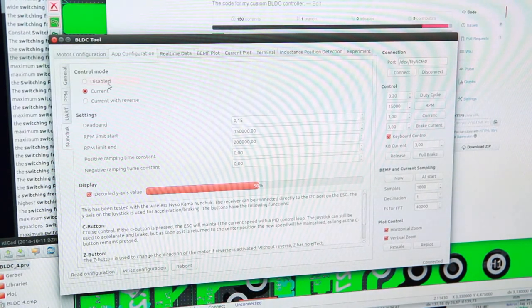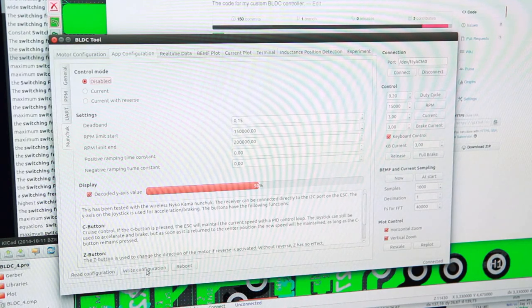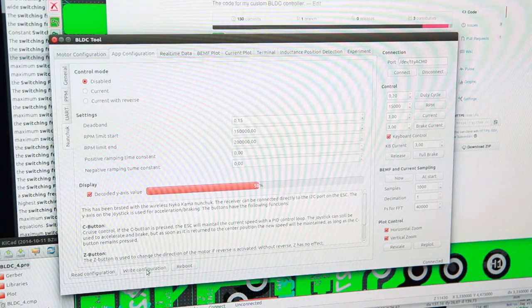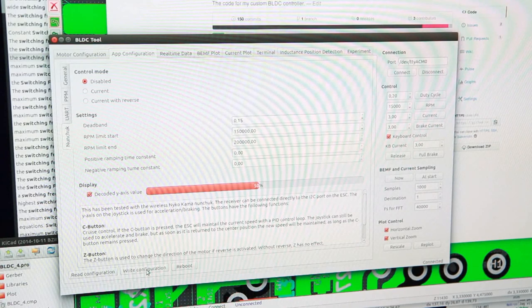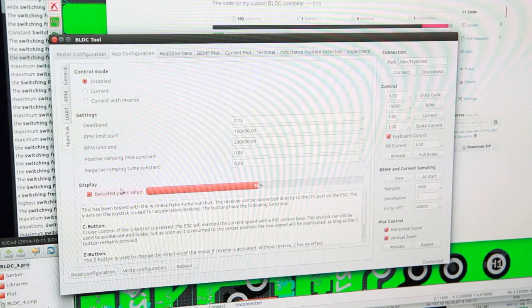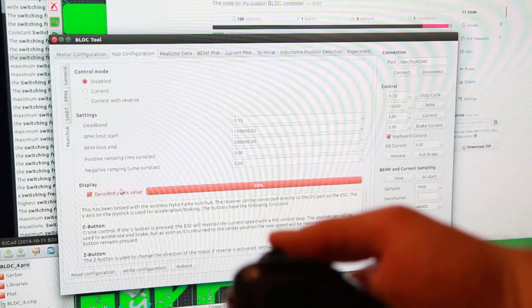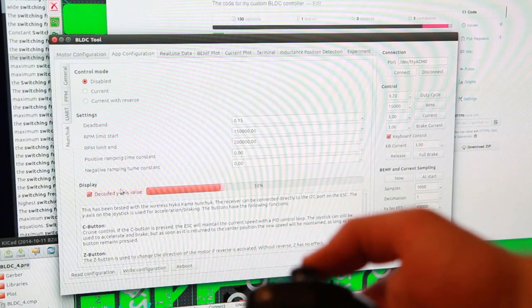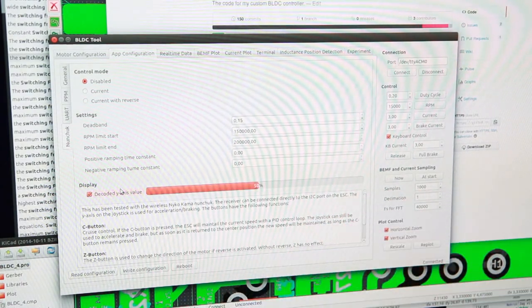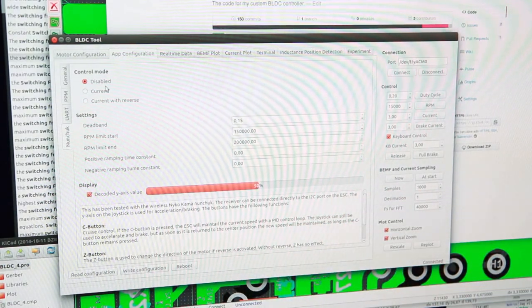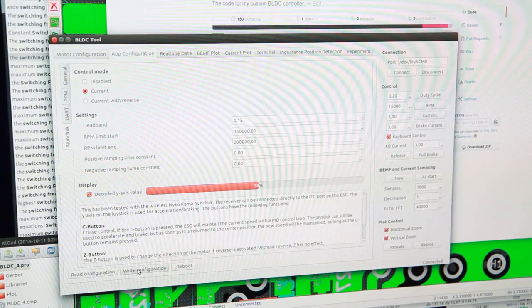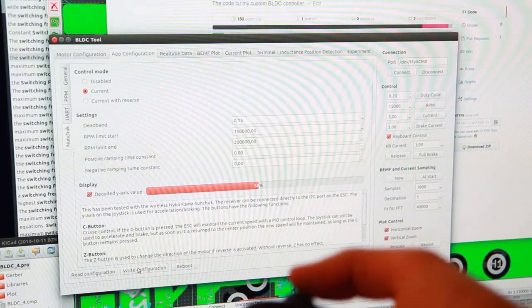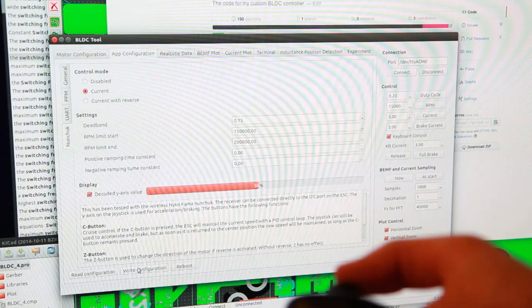Let's disable the nunchuck for now so I can show some features. While it's connected and the decoded Y-axis value is ticked, you can see when I move the nunchuck, the slider changes. If I enable it again and write the configuration, you can control the motor like that.